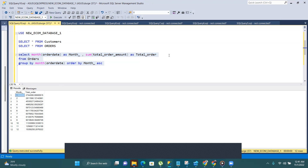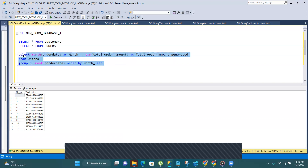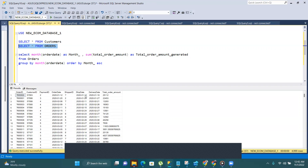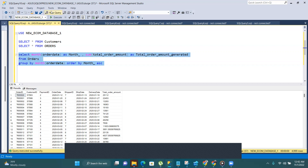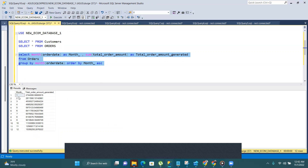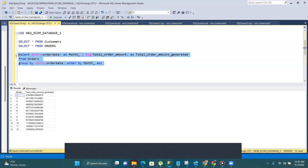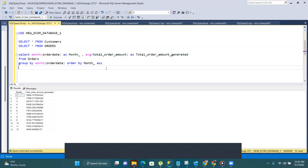Running the query, you can see that for month one (January) the total amount generated is a certain value, for month two it's another value, and so on. In the orders table there are many records for January with different dates, but when GROUP BY runs with aggregation, all those records are grouped into the January bucket and all total order amounts are summed. If I instead use AVERAGE, it gives me the average order amount for each month — January, February, March, and so on.